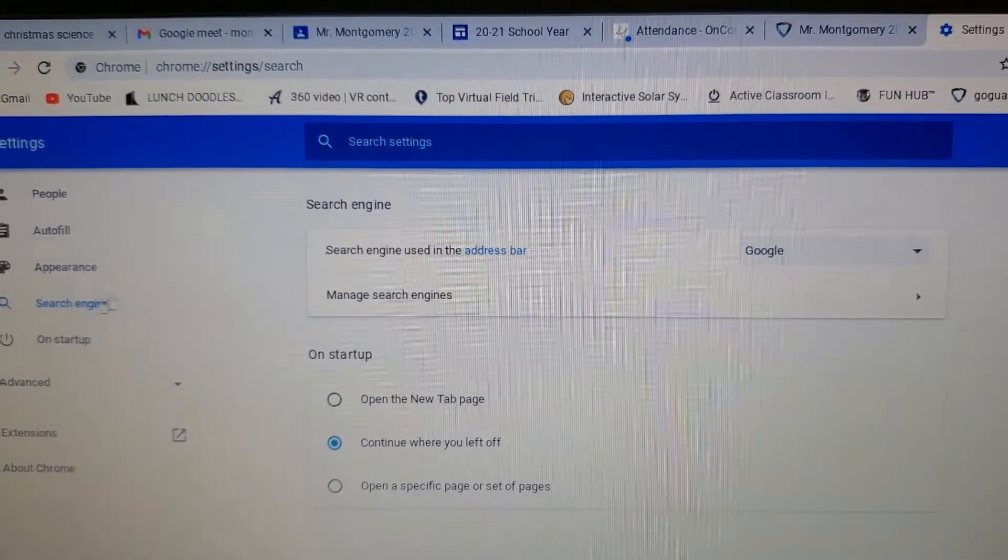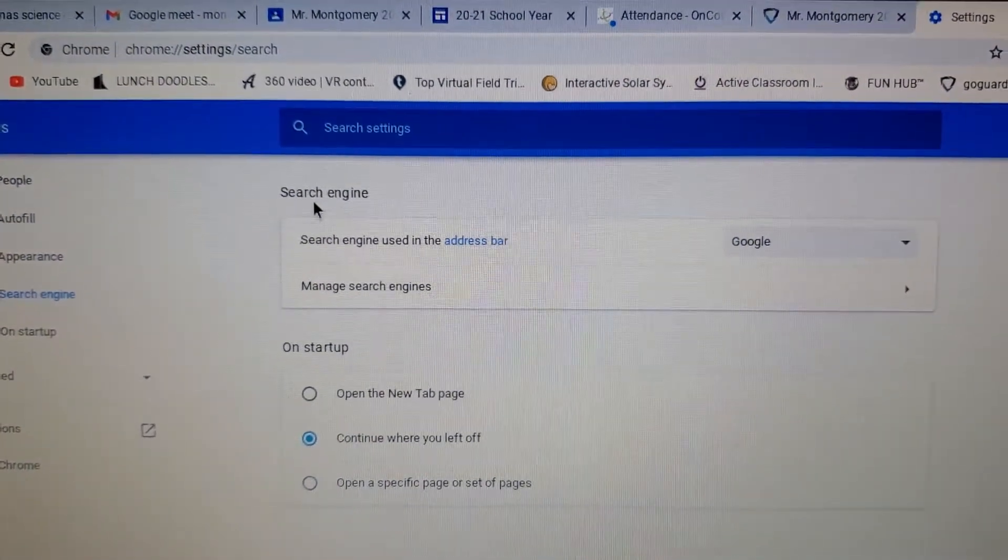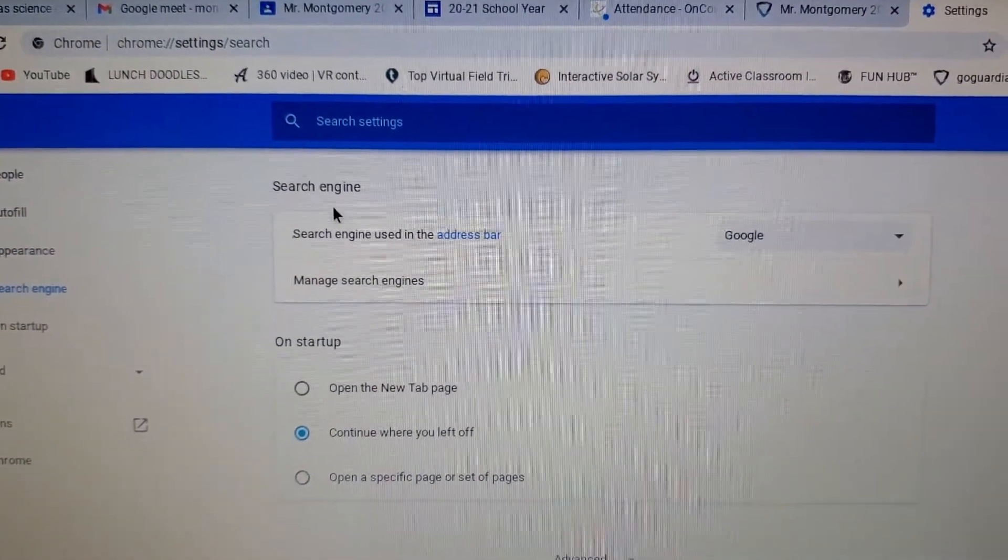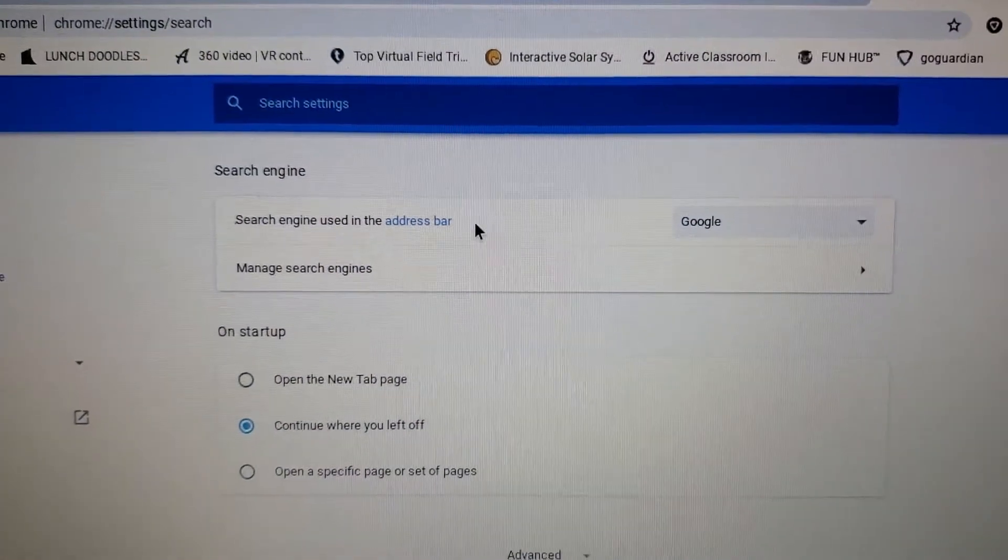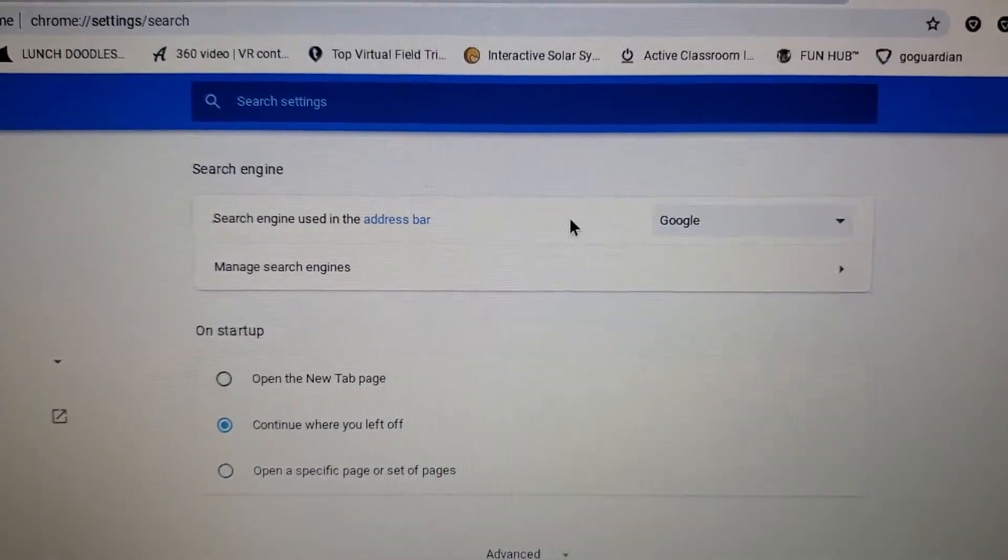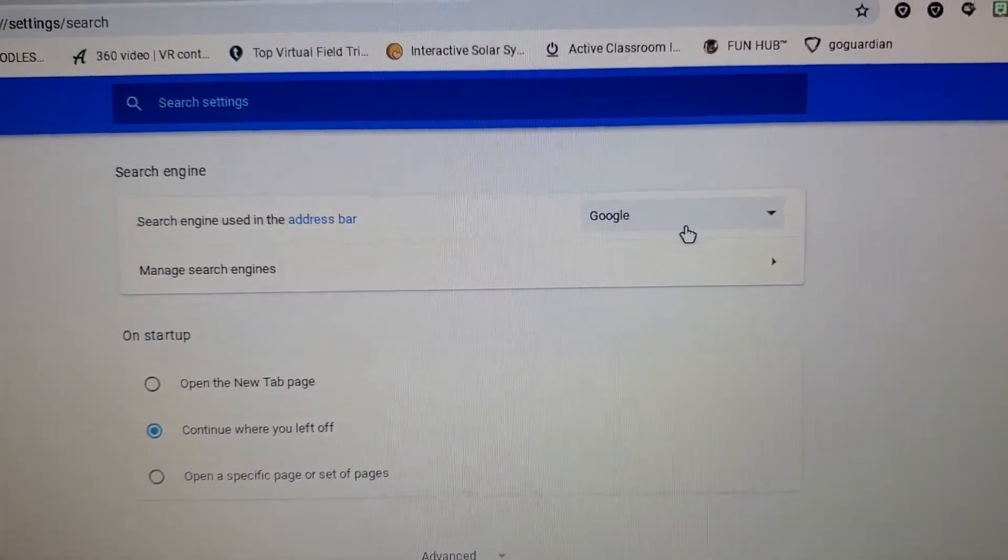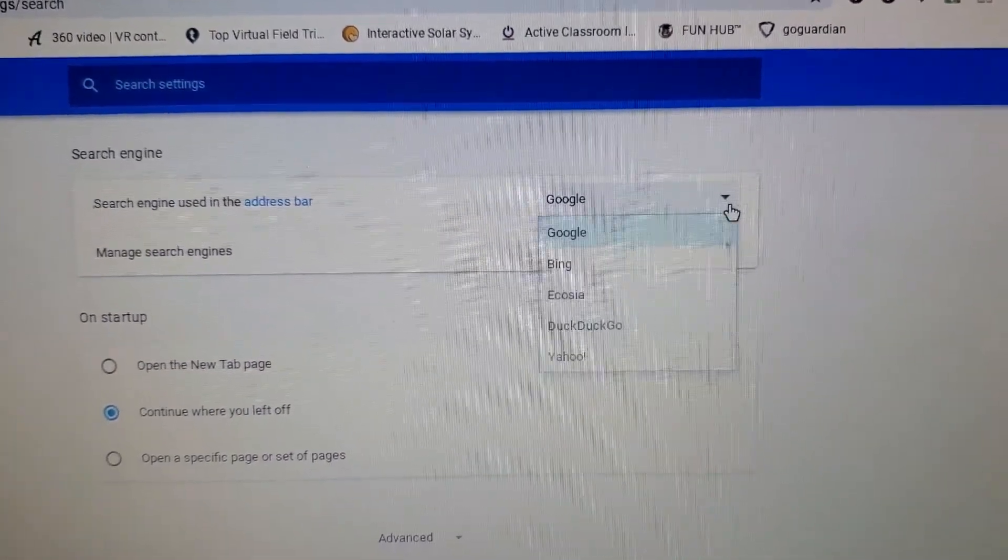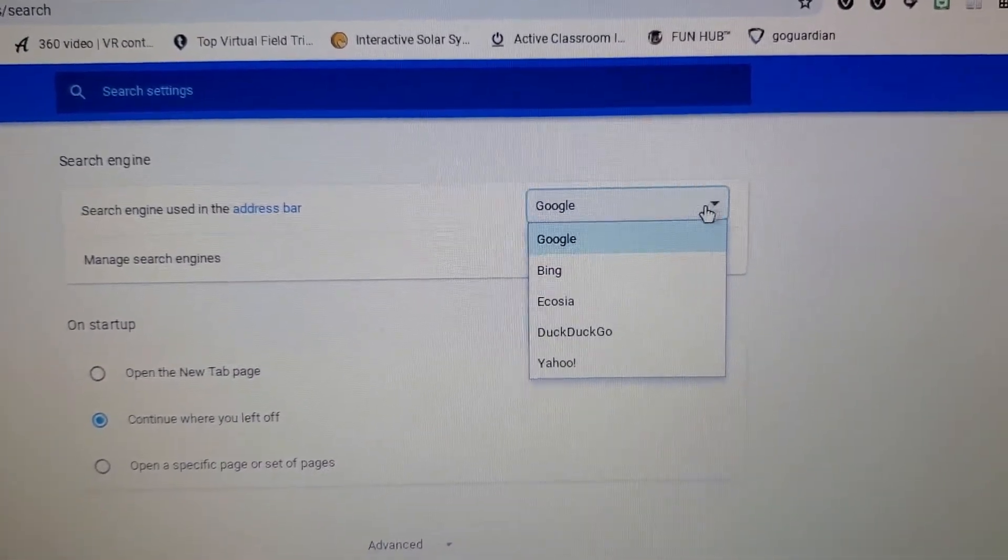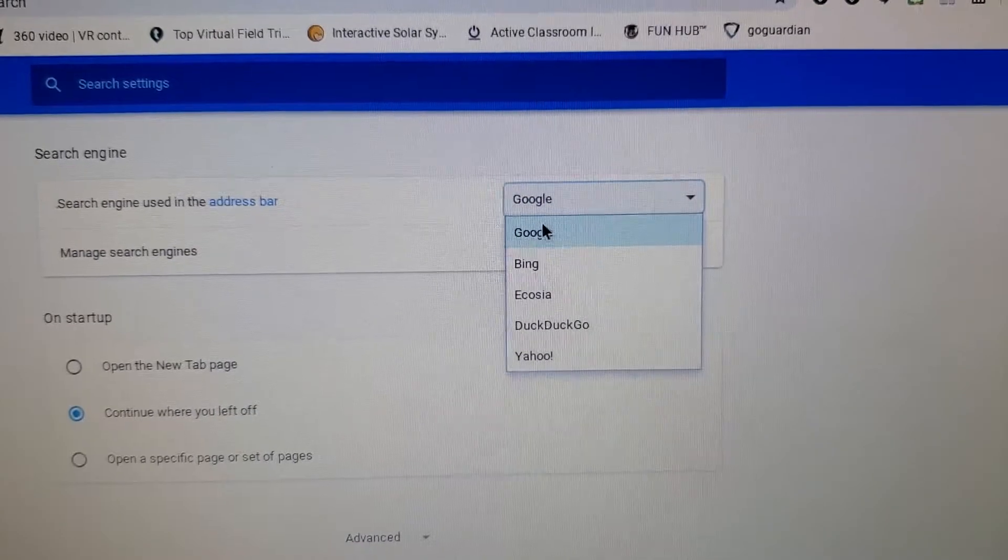And then from there, it'll say search engine right here, and then you'll see like a little gray box with a down arrow. You'll click on it and make sure it says Google.